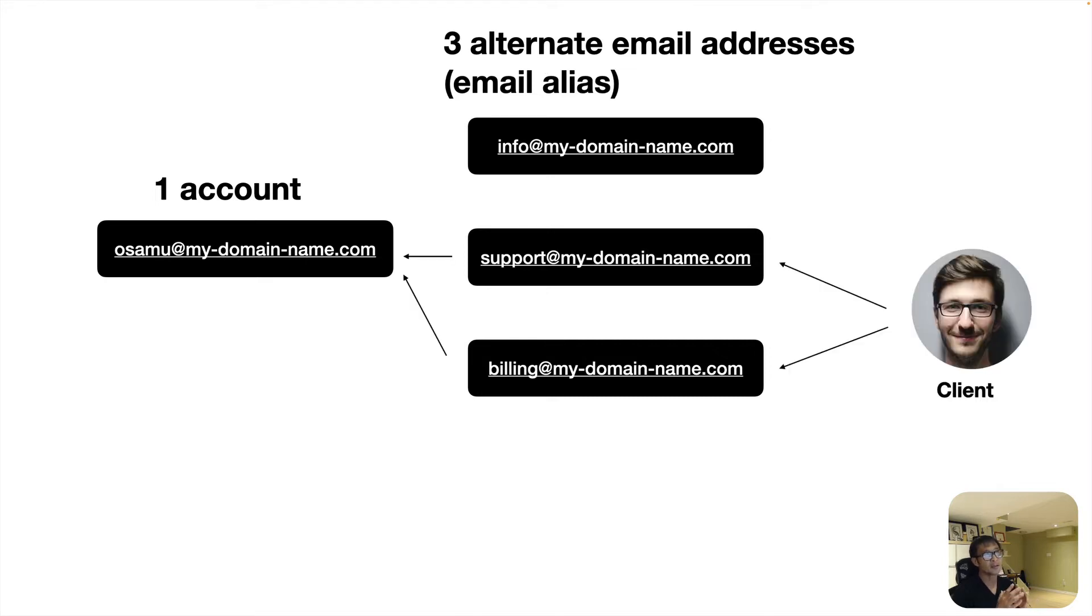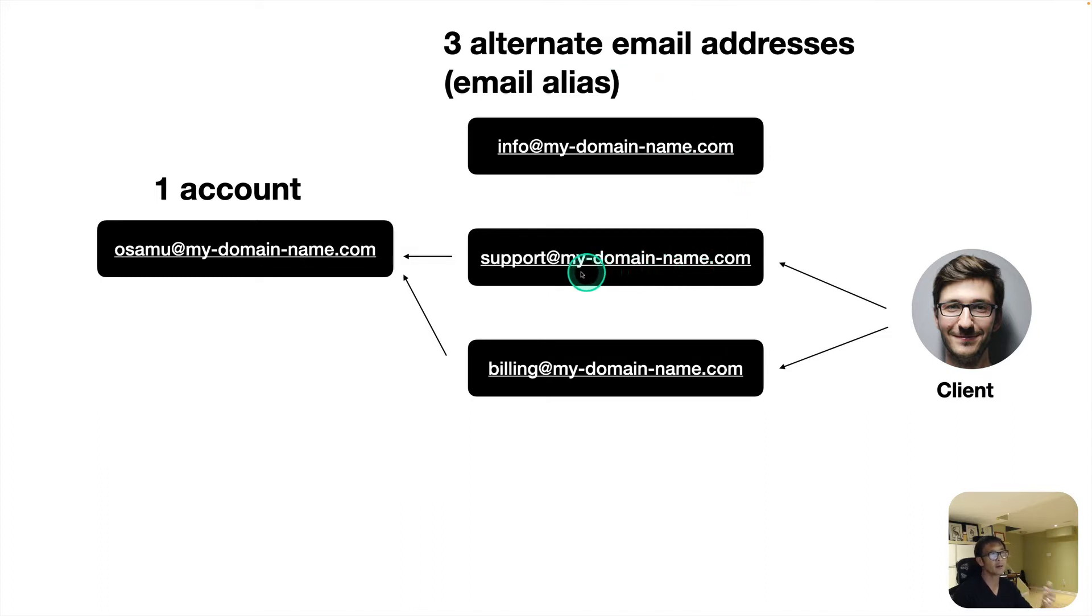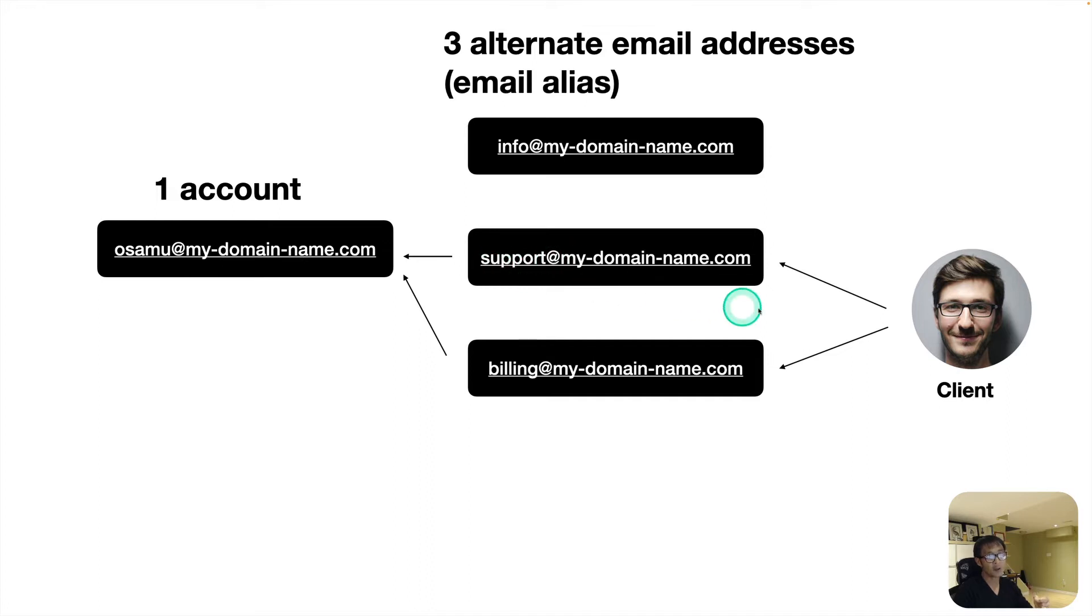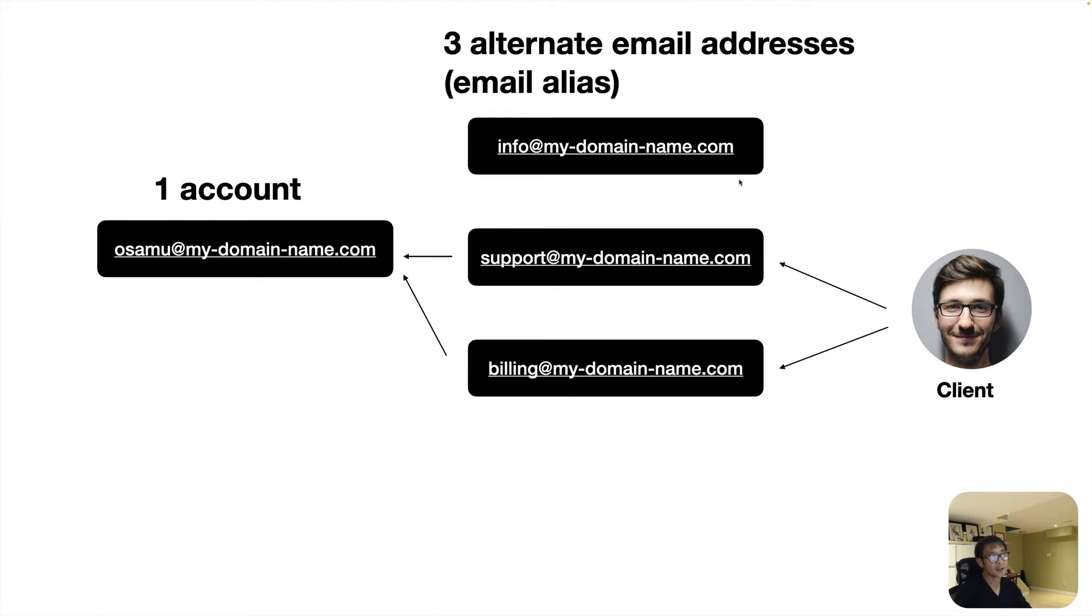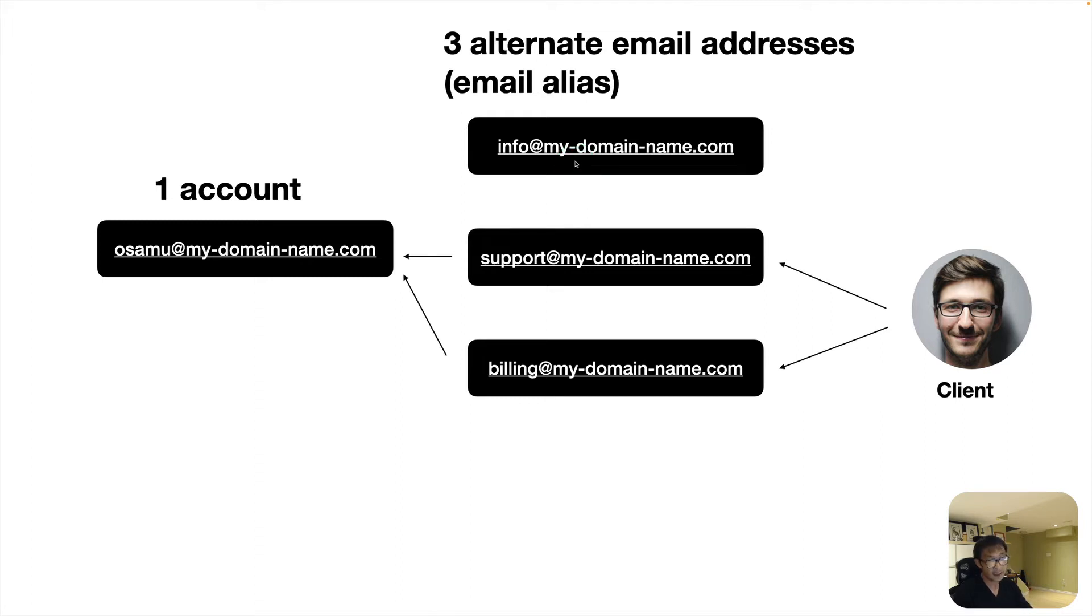This is good because the client can contact me if there's any technical support, they can contact me at support at. Or if they has any question about billings, they can contact me at billings at. Or if there's any general inquiry, they can use info at. So let's work on that. This is actually my first time.